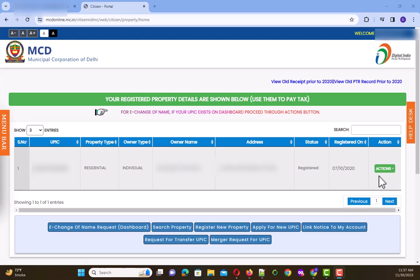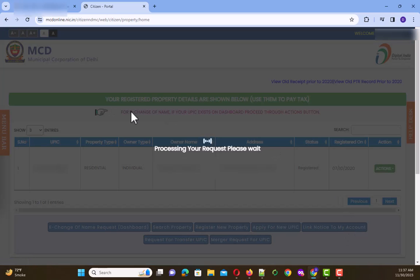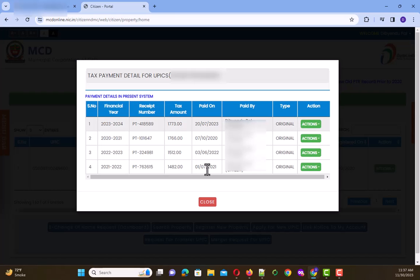For the new receipts, you have to go to Actions and then click on the Payment Passbooks. This opens another dialog box, and from here you can print out all your new payment receipts which are after year 2020.